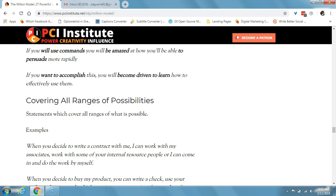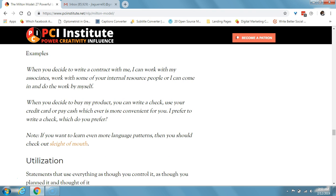Covering all ranges of possibilities consists of statements that cover all ranges of what is possible. An example: 'when you decide to write a contract with me, I can work with my associates, work with some of your internal resource people, or I can come in and do the work by myself.' Another example: 'when you decide to buy my product, you can write a check, use your credit card, or pay cash, whichever is more convenient for you. I prefer to write a check — which do you prefer?'